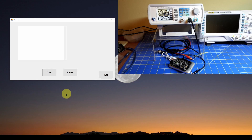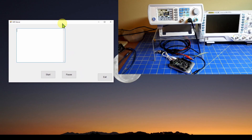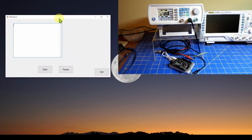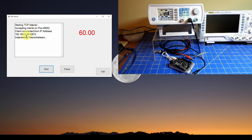We've got an Arduino Uno on the bench totally disconnected from our computer. We only have a small smartphone USB battery powering it. It is measuring the frequency of a square wave coming out of our signal generator, calculating the frequency as a decimal number, and sending that over Wi-Fi to this application. It is automatically reading the 60 Hz being measured by the Arduino and updating every half second in real time.